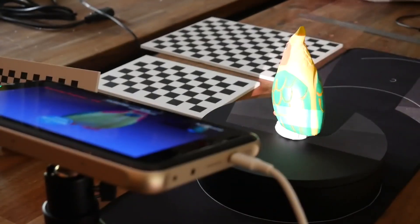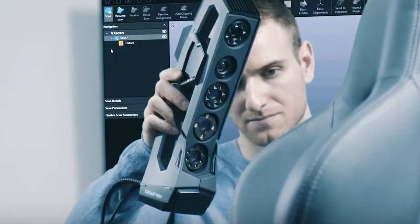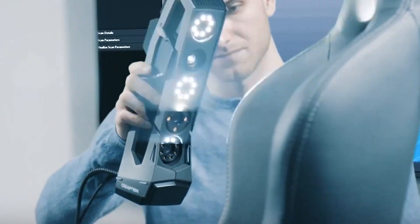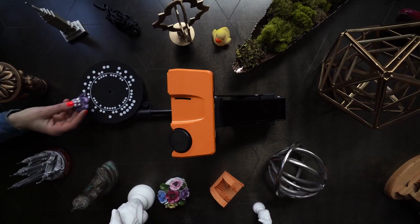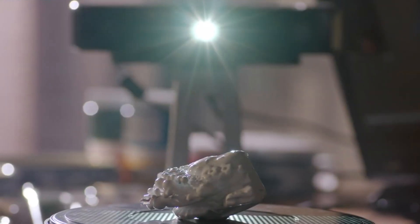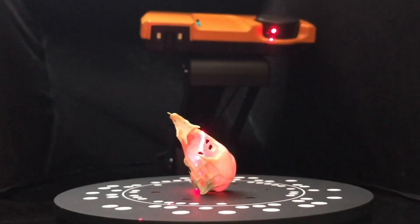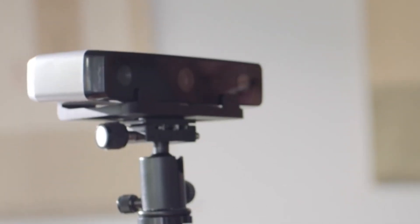Some 3D scanners are so advanced that they can capture the texture and color of objects with astonishing accuracy. That means you can now create lifelike full-color 3D prints of your favorite items, a revolution in the world of DIY and personalized keepsakes.